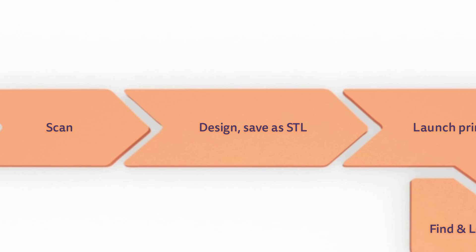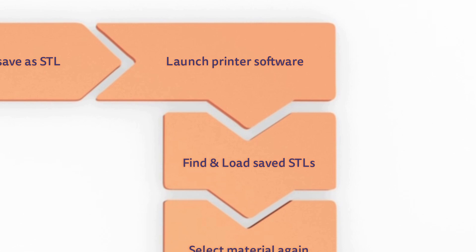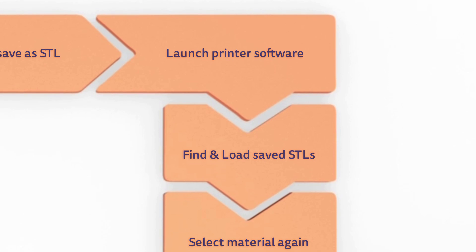Then the printer software, a separate standalone application, is launched. In this software, you must locate and load the STL files for a specific case. In complex cases involving both 3D printing and other production methods, this can be error-prone.